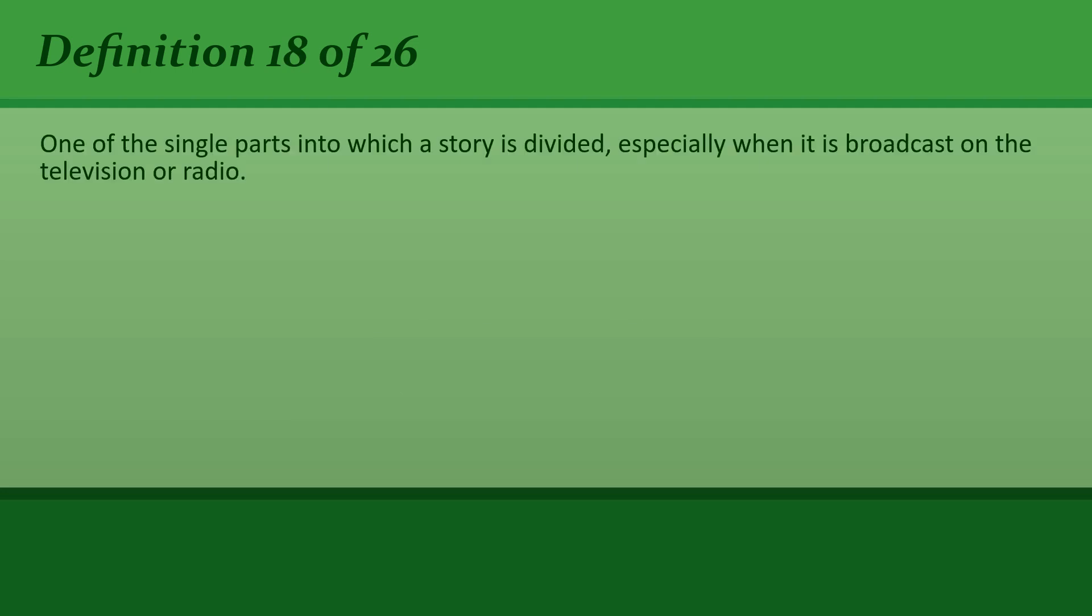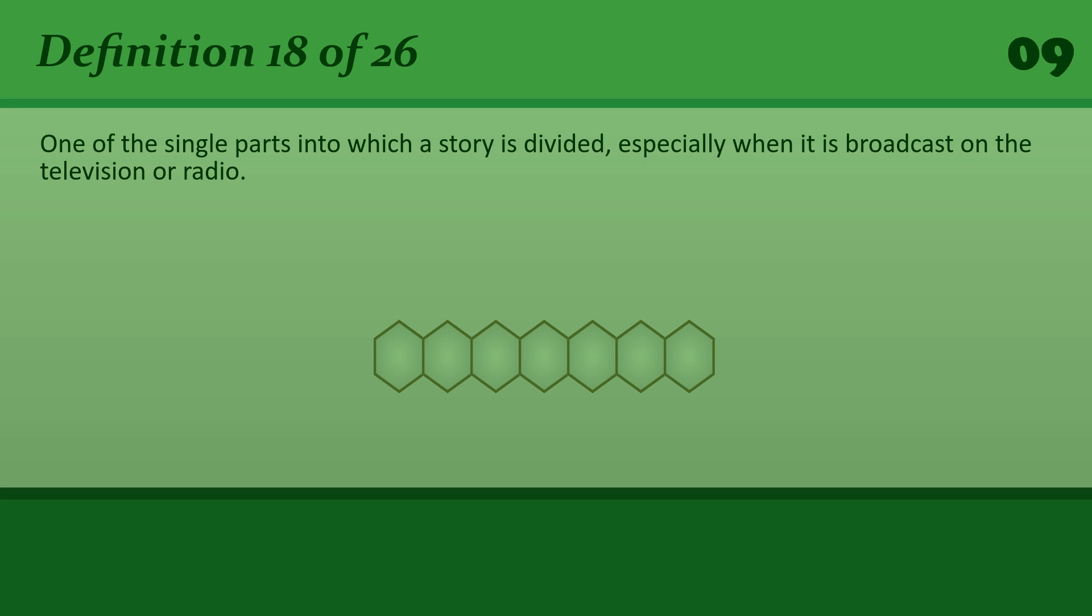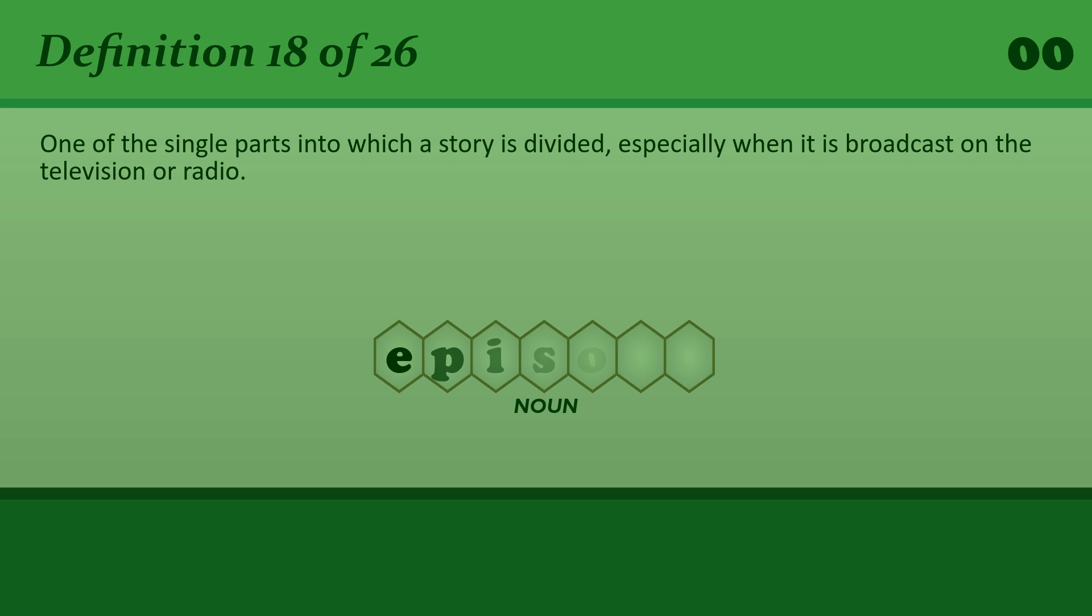One of the single parts into which a story is divided, especially when it is broadcast on the television or radio. Episode. I missed the first episode.